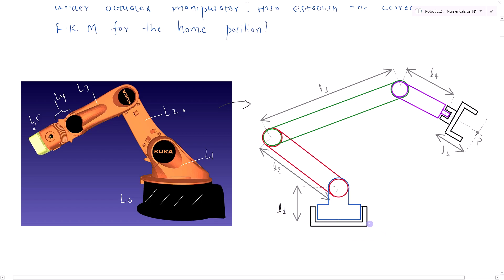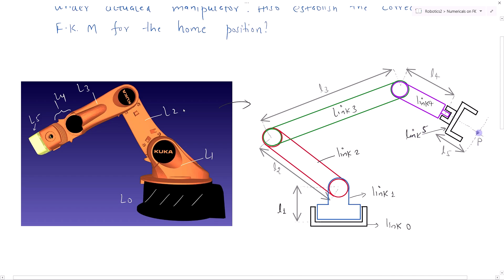We will mark: link 0 is the fixed link, the red one is link 1, the green one is link 2, link 3, link 4 (purple), and the last black one is the end effector or link 5. This is the point P, which is the end effector point or tool point. The relevant link lengths or distances L1, L2 we have to mark in the diagram.